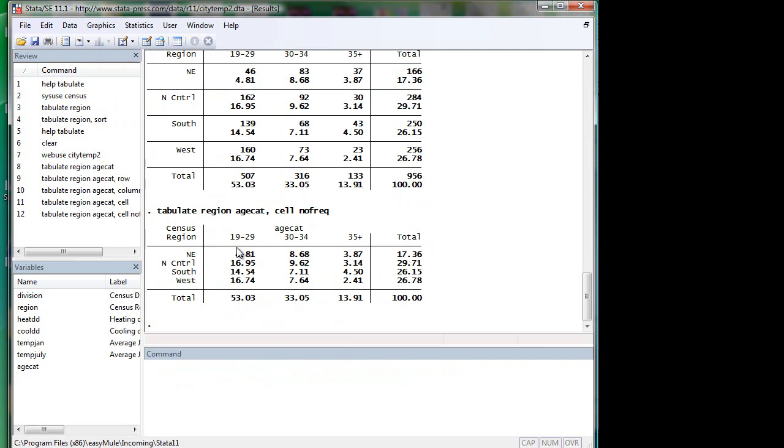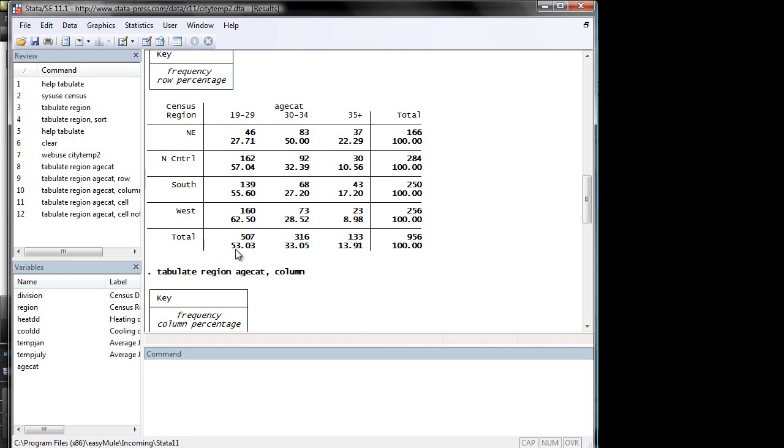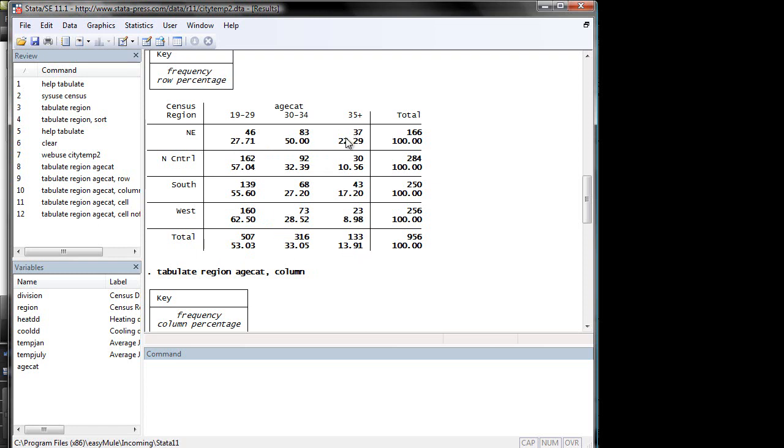One question that one may be interested in is, does the age category somehow correlate with census region or are they independent? One way to ask the question is to compare the conditional marginal distribution with the marginal distribution of the variable. To put it in a way that those who do not understand statistics can understand, this is a distribution of age category for the whole population. This is the distribution of age category conditional on one living in the Northwest. Let's just see whether those are similar, which turns out to be not so.